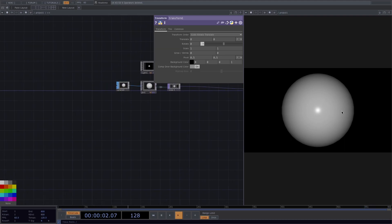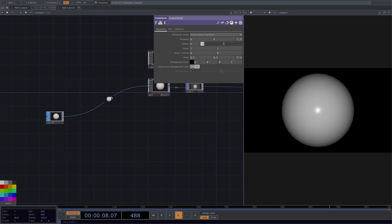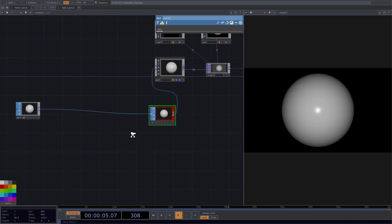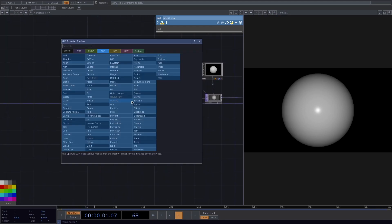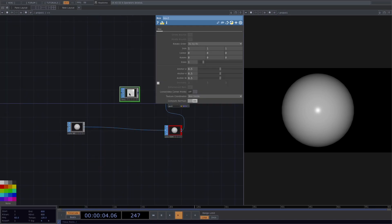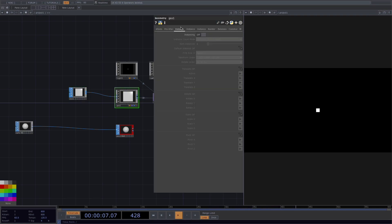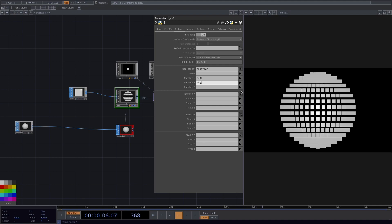Now we want to instantiate a box for every point of the sphere. We move the sphere, insert a node in between, color it red, and rename it to 'positions'. Then we create a box as the object to instantiate, set the scale to 0.1, and connect it to the geo. To instantiate with every point of the sphere, go into the geo, go to instancing, turn instancing on, drag and drop the position into the translate operator, and set translate x to p0, y to p1, and z to p2.